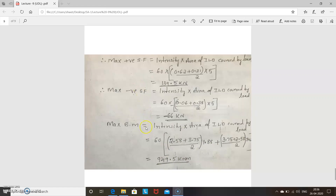These are the examples covering both cases — UDL longer than the span and UDL shorter than the span. Thank you.